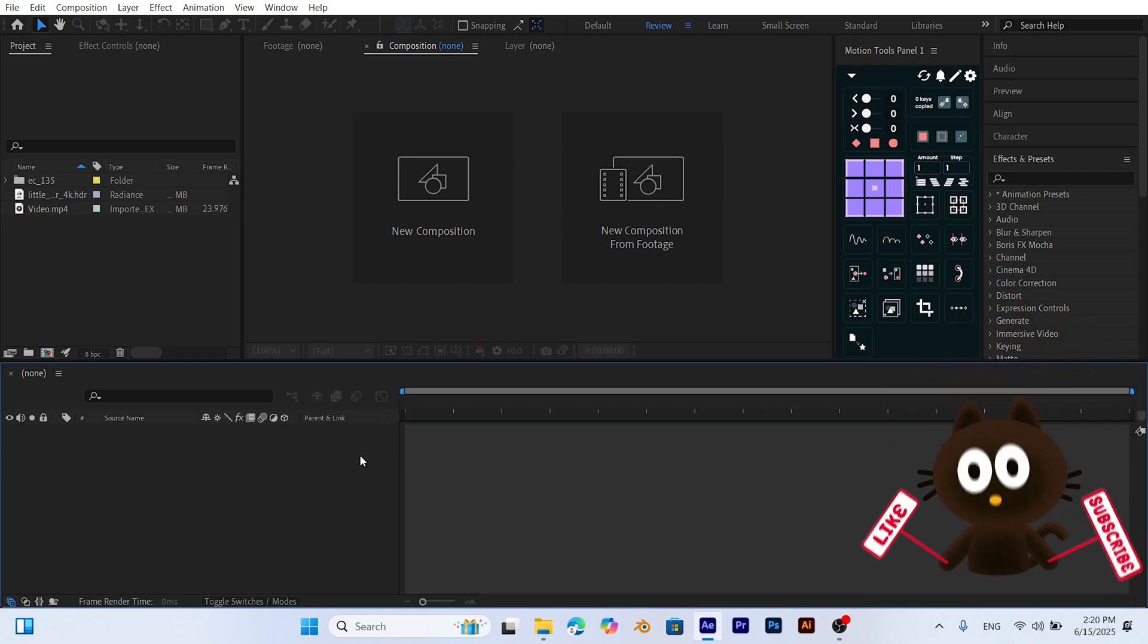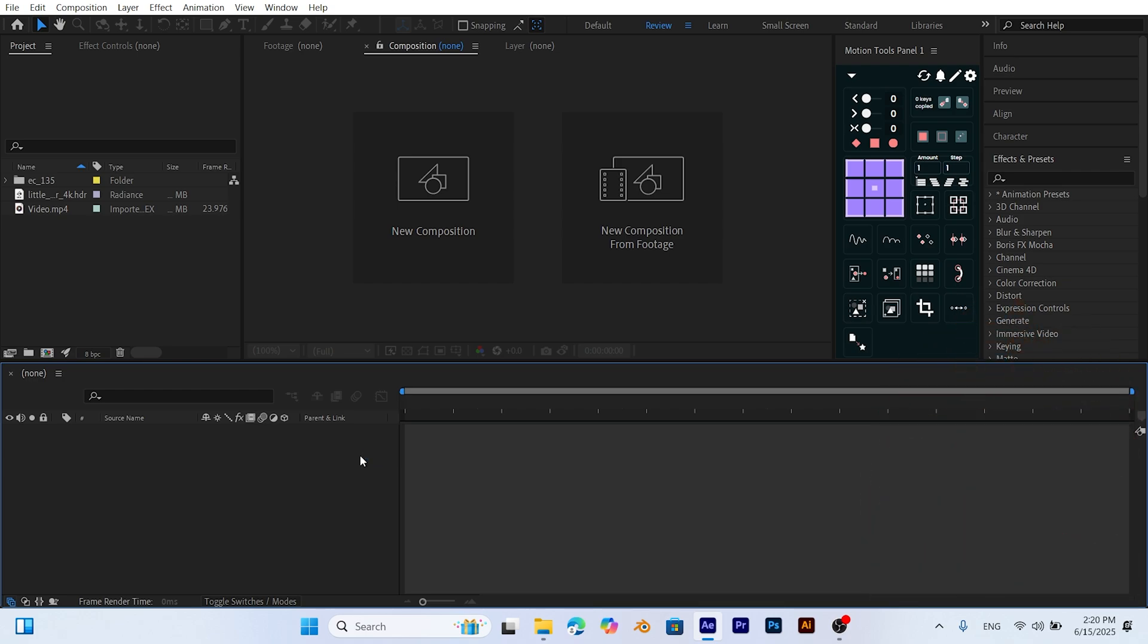Hello and welcome to my channel! In this tutorial, I'll show you step by step how to place a 3D helicopter model into a real video using 3D camera tracking in After Effects. Whether you're a beginner or have some experience, by the end of this video, you'll be able to create cinematic effects without using any plugins.